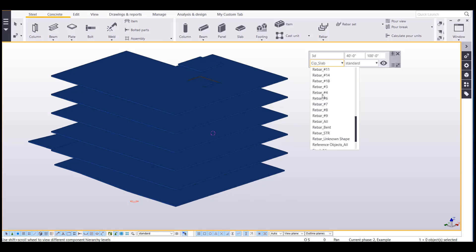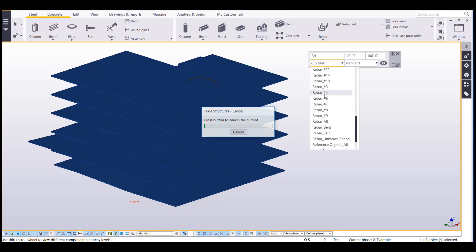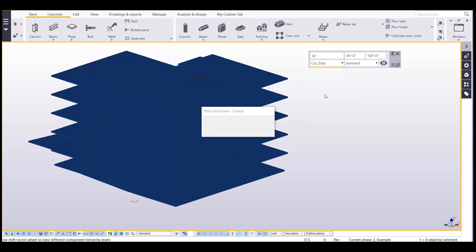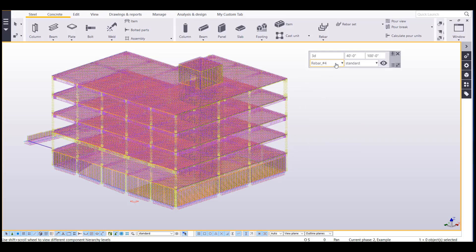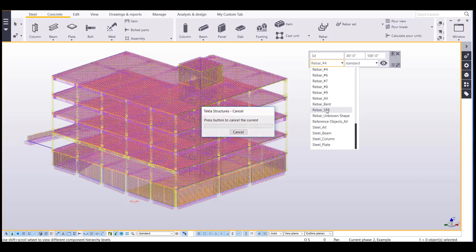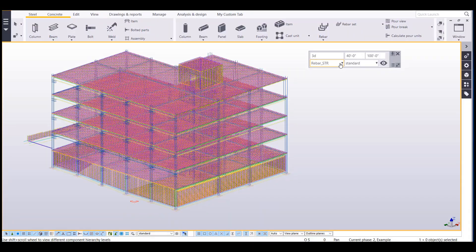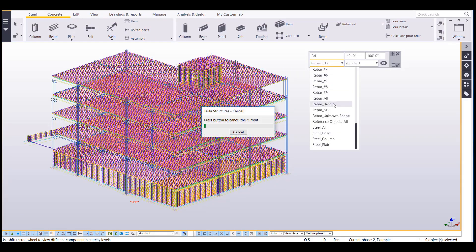So for example, I made a filter that would detect rebars that have a diameter or size of number four. So if I click on that, now it's only going to show my rebar that's number four. I set one up to detect straight bars. So now it'll only show my straight bars.